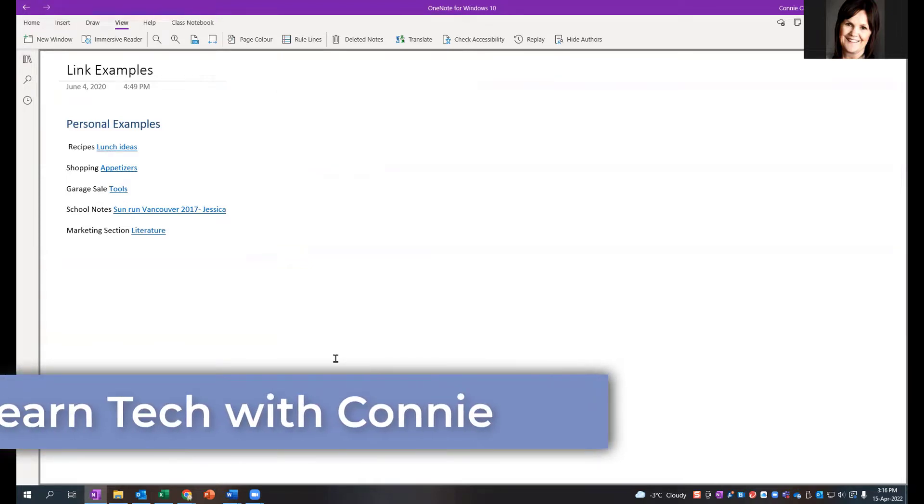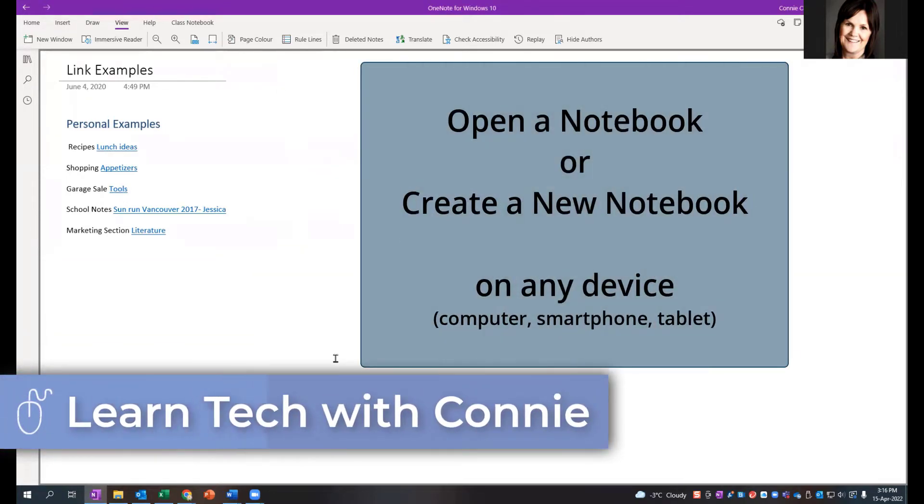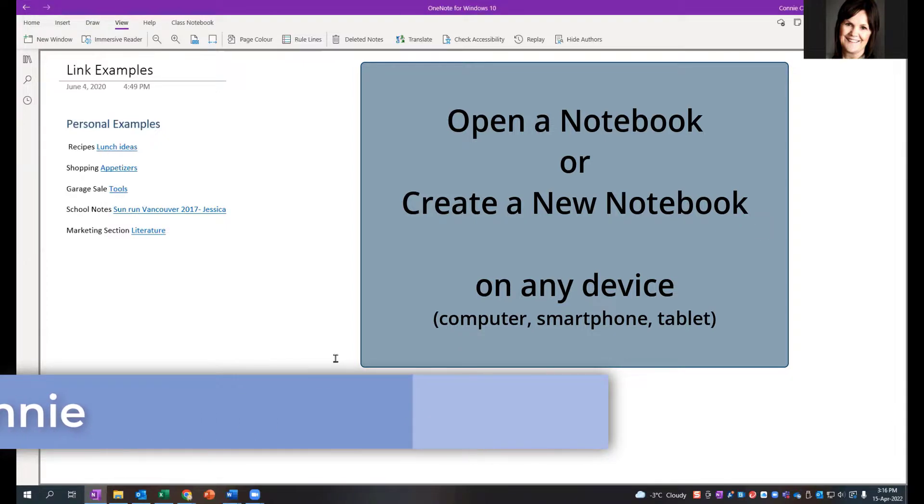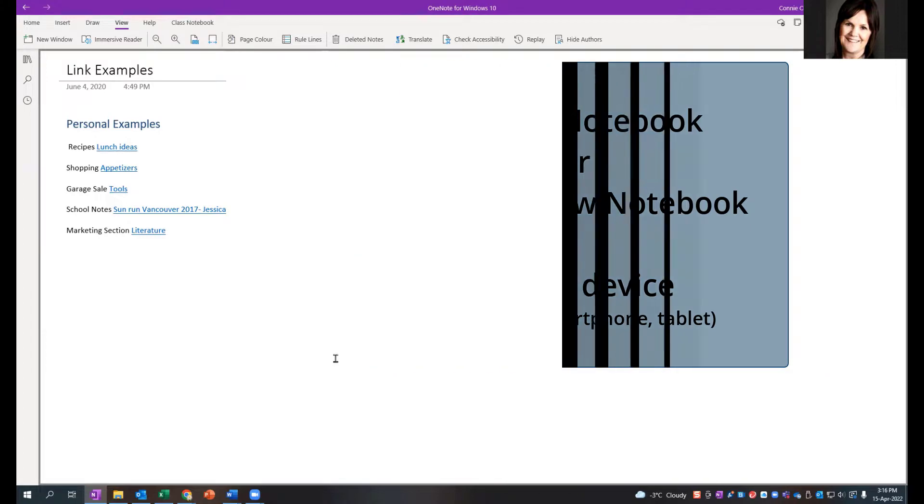Hi there. In this video, we're going to learn how to open a notebook or create a new notebook on any device. We'll look at desktop computers, laptops, tablets, and smartphones.